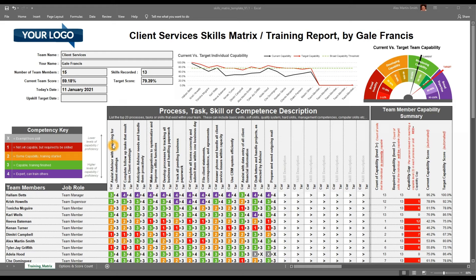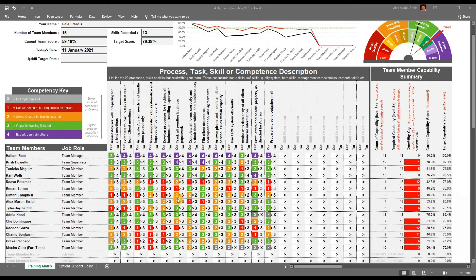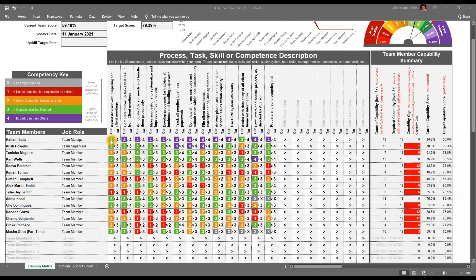We have our processes, skills, or competencies listed along the top. We have our team members and their role listed along the left. And then we have a score, indicated by a colour, which shows their current capability.